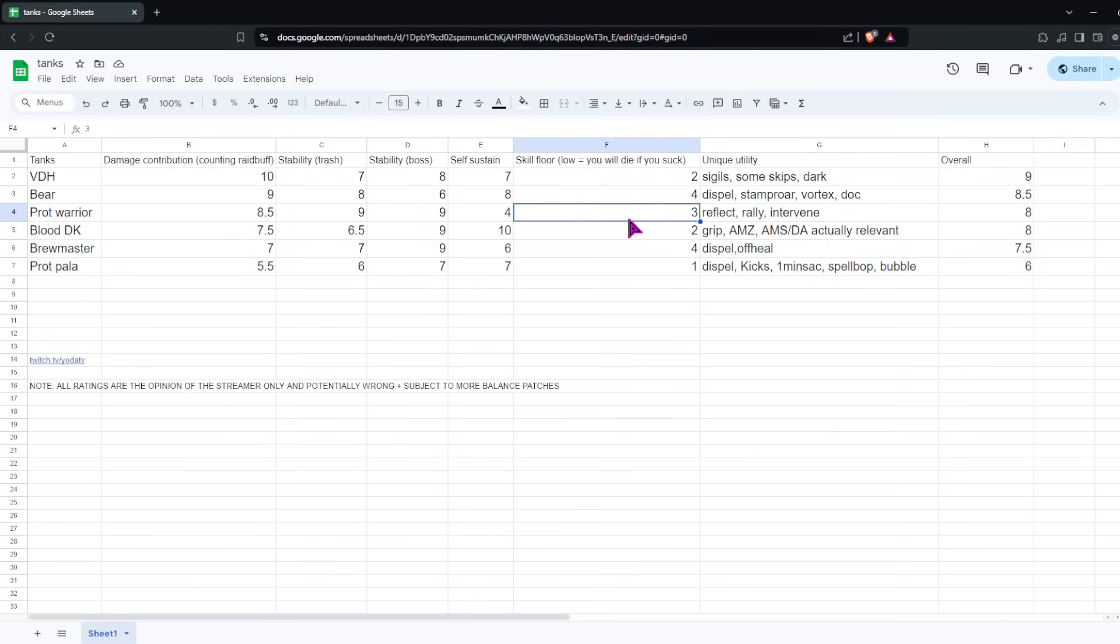Overall, I would say they're an 8. They don't really bring a raid buff compared to VDH or Bear. And they're relatively hard to operate, but it's pretty rewarding when you do play it well. You're basically immortal. So yeah, Blood DK, I would say, is one of the good tanks.